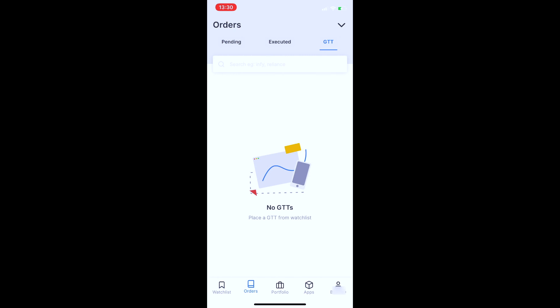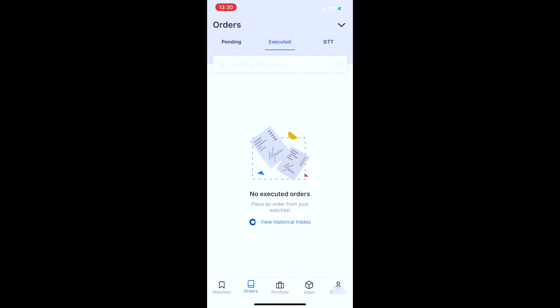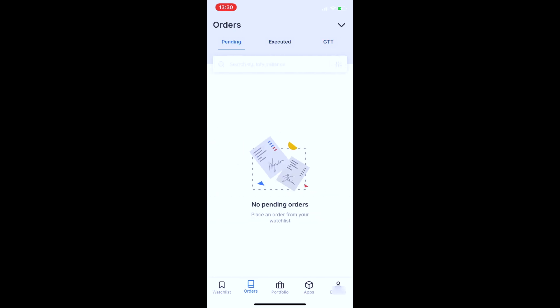In this app, you can click the arrow button on the top. You can view the live value of Nifty and see the details of your available funds.